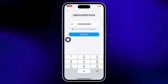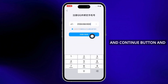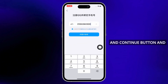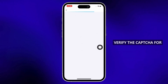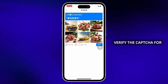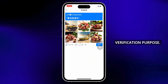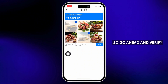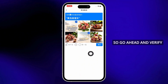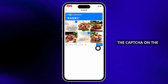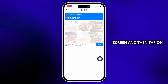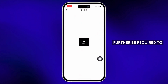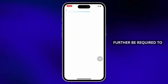Finally, tap on the agree and continue button. You will be required to verify the captcha for verification purposes, so go ahead and verify the captcha on the screen and then tap on next.